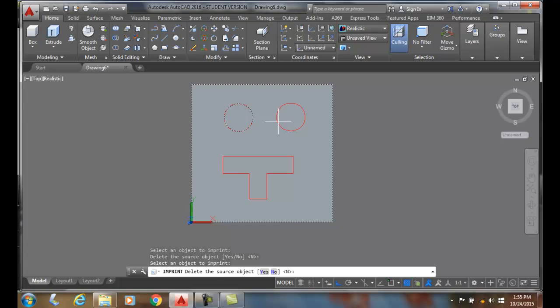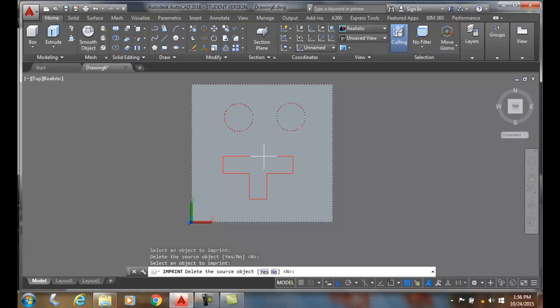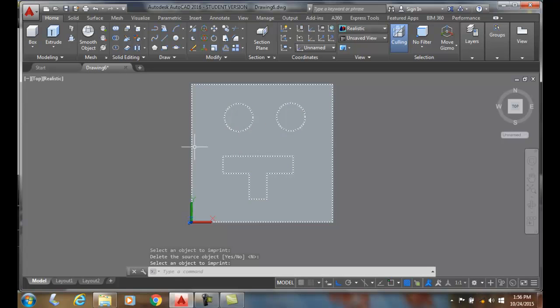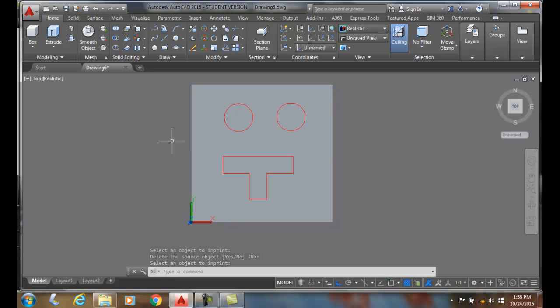I can pick on this object and go right along and pick on this object. I'll say no as well. When I'm done, I hit enter, and now these things are embedded into the surface of the model.